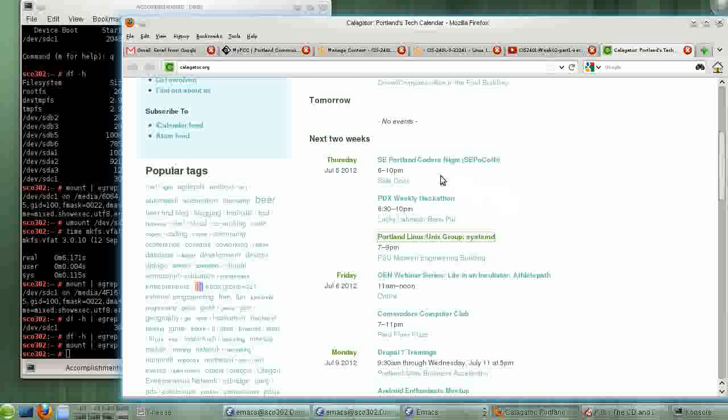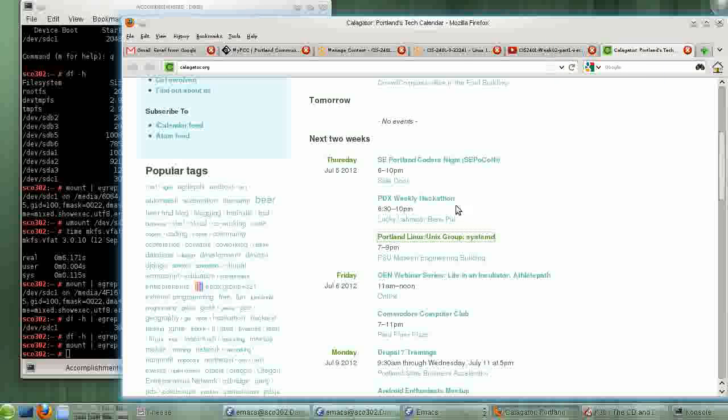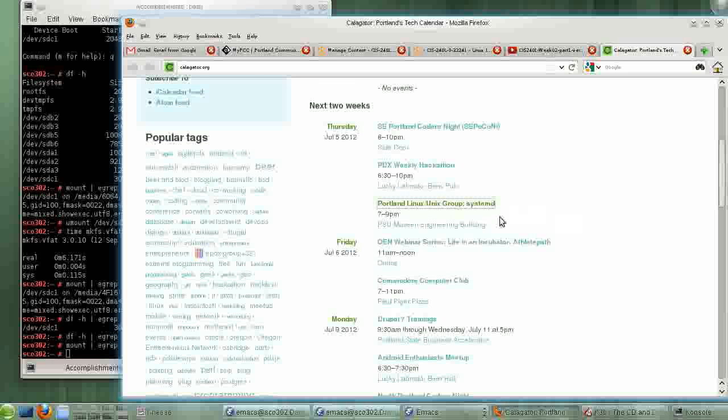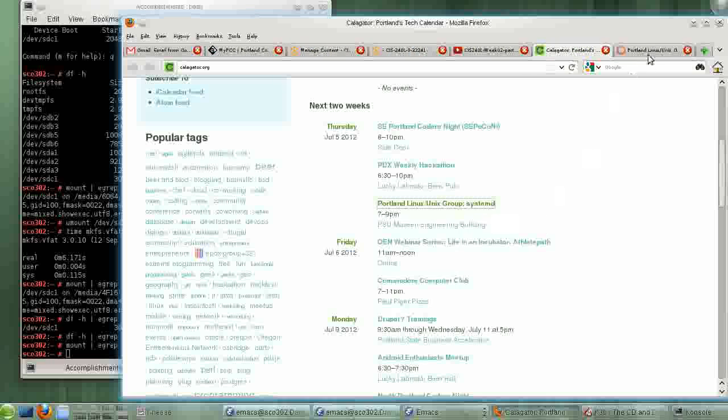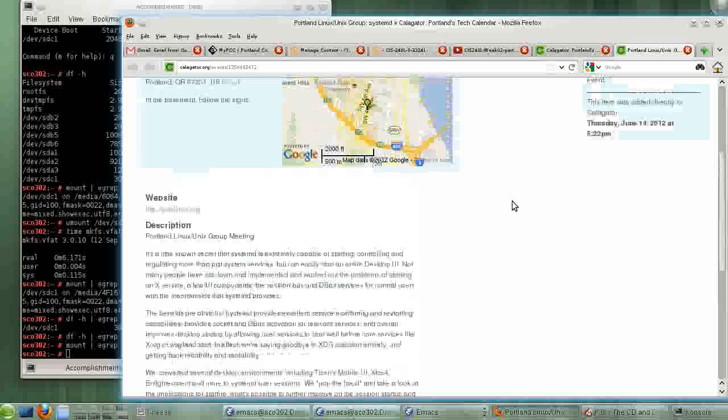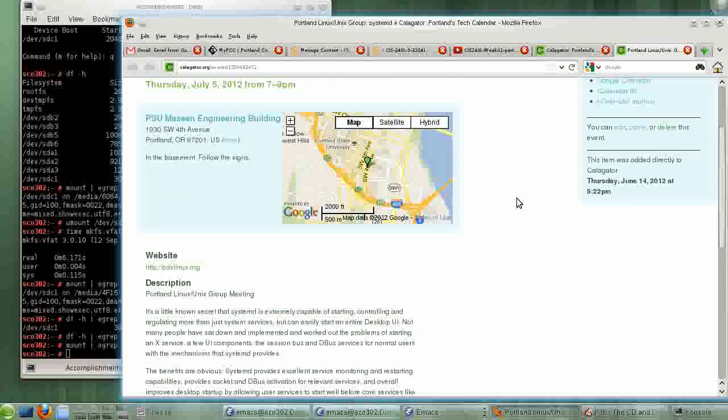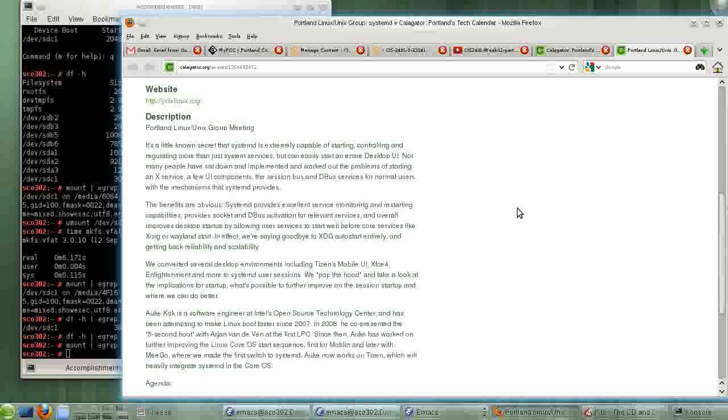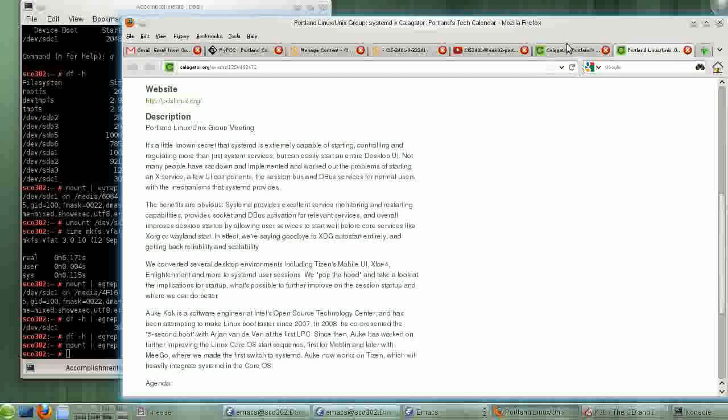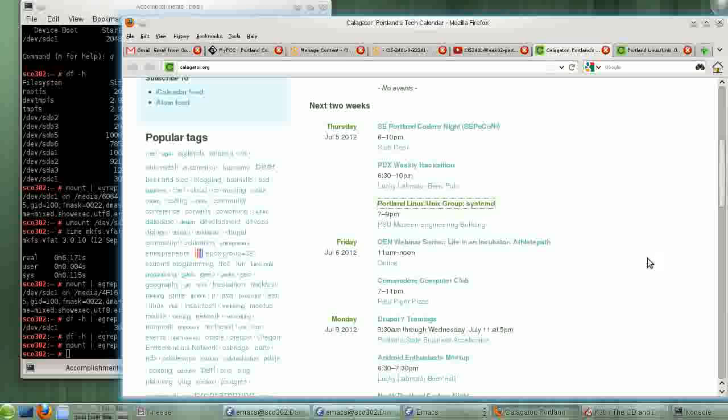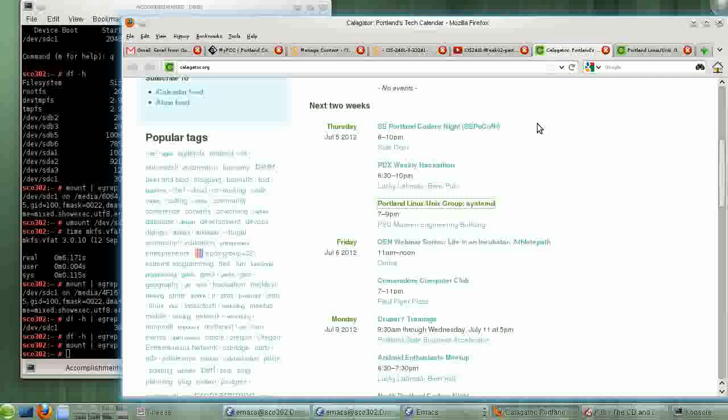On Thursday, there will be the Southeast Portland Coders Group. There will be a PDX Weekly Hackathon. And there will be the Portland Linux Unix Group, which is a group that I've headed for years, since 1994. They've got a thing going on on System D. This should be a very good presentation. I believe it's by a gentleman that works at Intel. I don't see who's actually giving it, but it sounds like a really good presentation. I'm afraid I probably won't be there myself because of other obligations in Corvallis. My wife's out of town this week, and I've got animals to take care of.